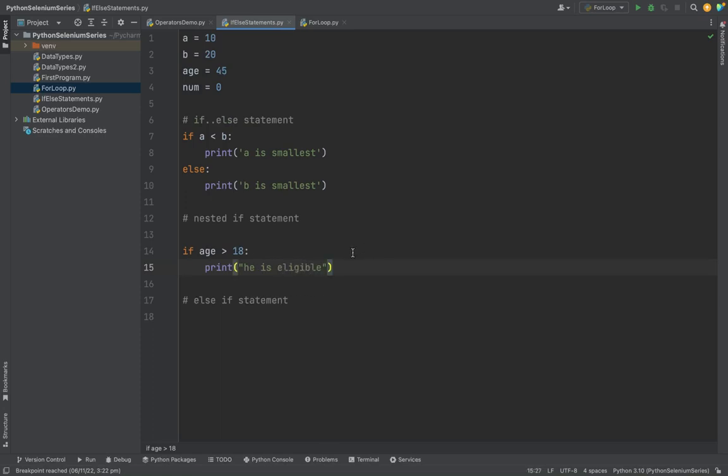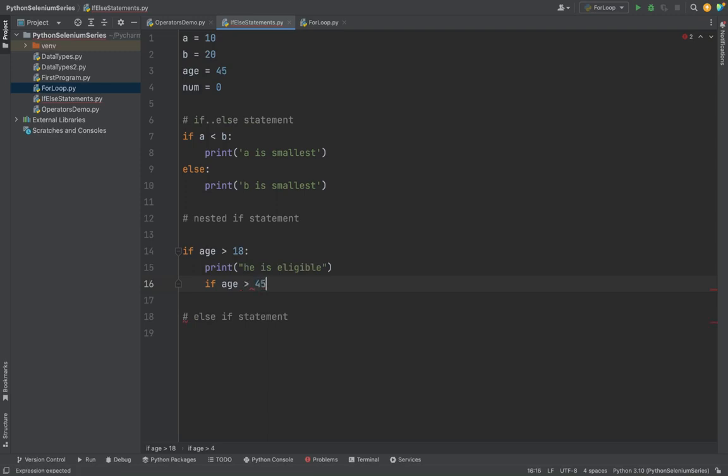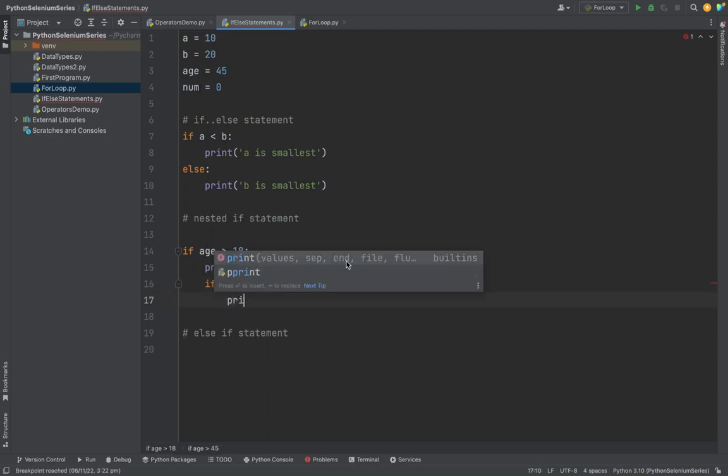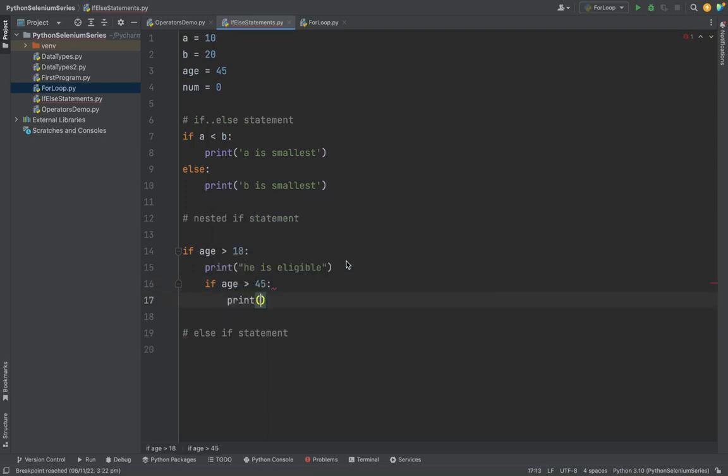So I want to put another condition in the if condition: if age is greater than 45, I want to print he is a senior citizen.